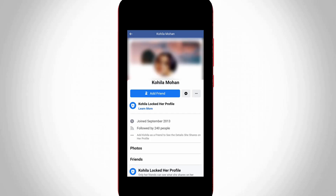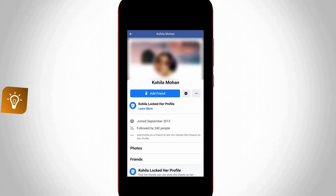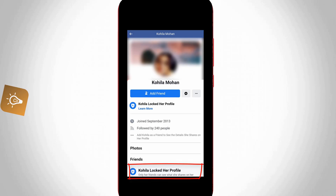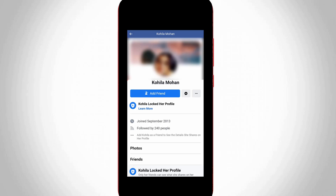Hello guys and welcome back to my YouTube channel TekkaHands. Yesterday I tried to view one of my Facebook friend's profile but unfortunately it showed that this person locked her profile and only her friends can see what she shares. This means that only her Facebook friends are able to see her activities like new uploads, Facebook friends, and other Facebook related information.